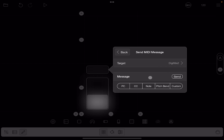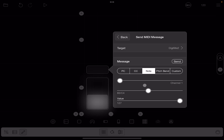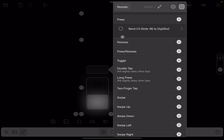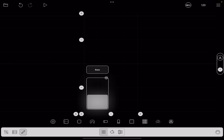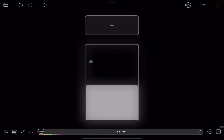Select note as the message type, set the channel to number one, leave the value as is, and for the note we go to number 48. What you need to match is the note number. If everything is correct, click send to test that message and you will hear the sound of that bass drum. You can then go up here and change the name to 'bass', type bass, press enter, and we have a button which says bass. Exit the editor and now pressing that button plays the bass drum.